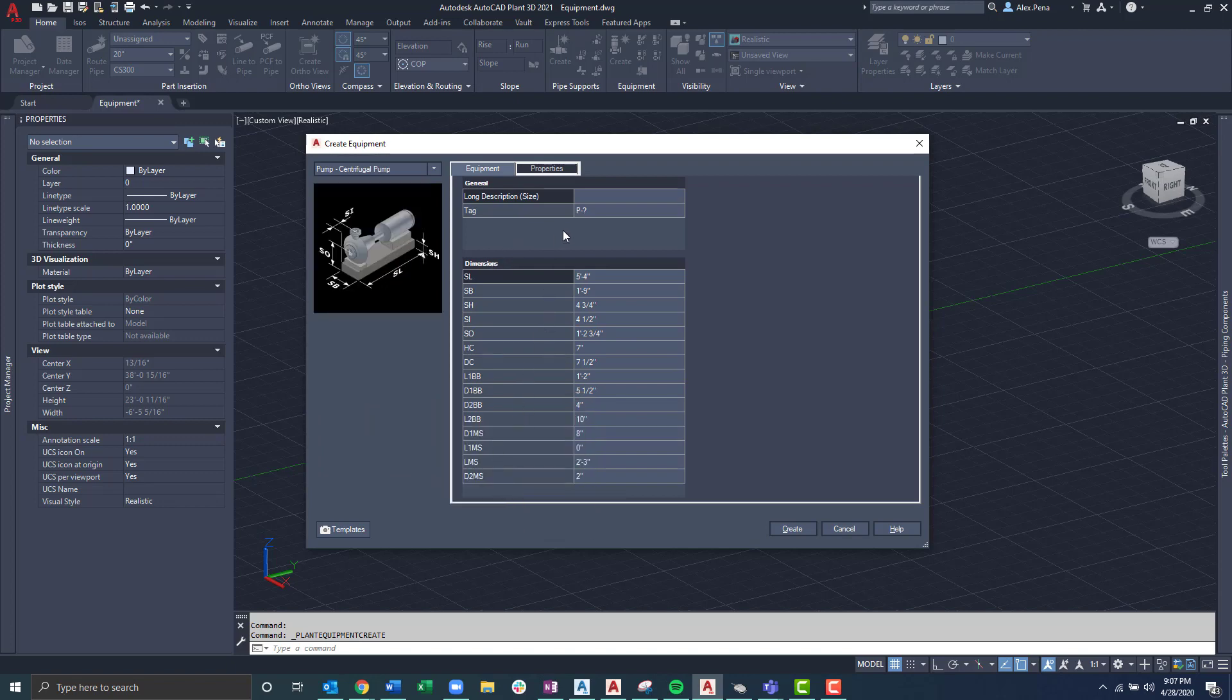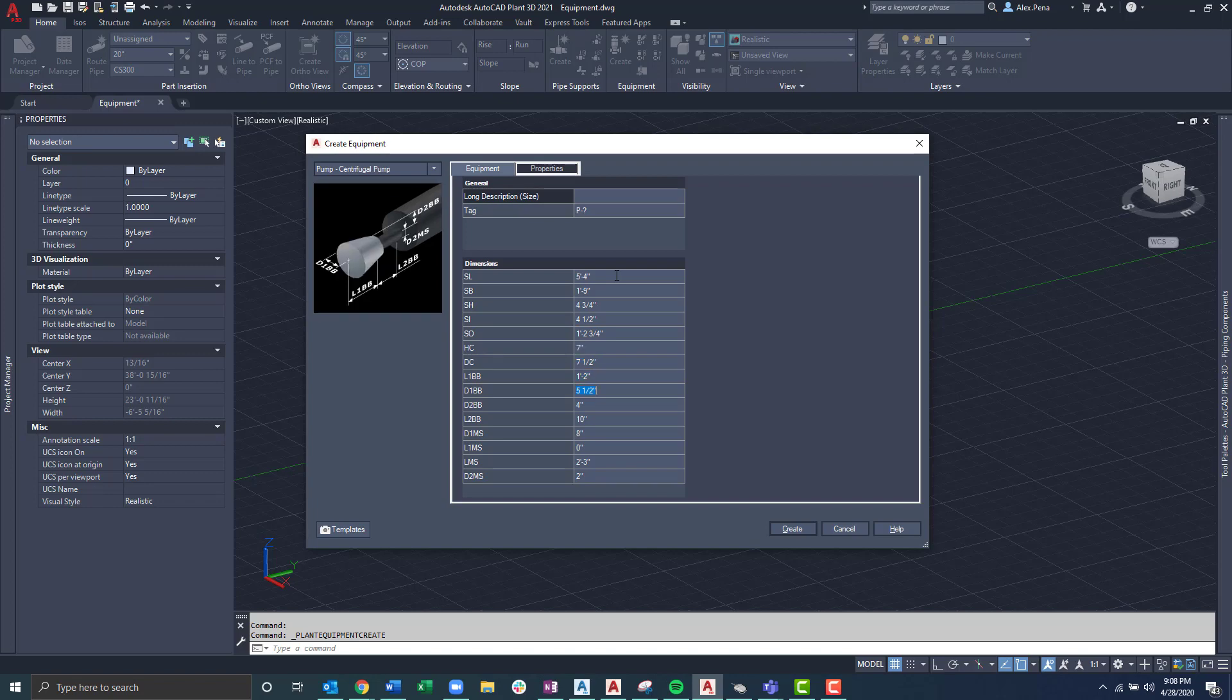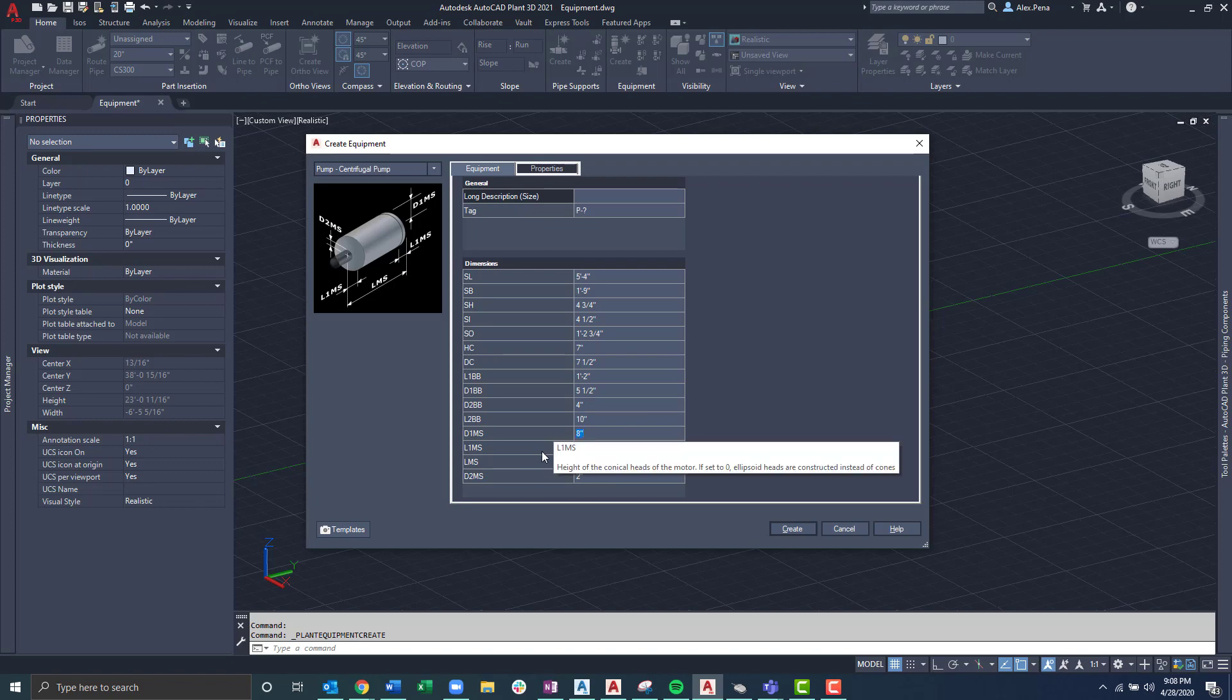Tagging the equipment is optional and one thing to keep in mind is each equipment deserves its own independent tag. Once in the Create Equipment dialog box, I can see the dimensions and as I navigate through each one, I'll notice that the image on the left hand side changes according to the dimensions being edited. If I have any questions as to what dimensions I'm changing, I can hover over the dimension and it'll let me know that it's the diameter of the motor, for example, or the height of the conical heads.